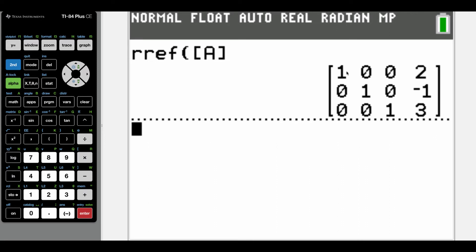We get this reduced row echelon form matrix with a one in the x column, so x is two. The second row has a one in the y column, so y is negative one. And the third row has a one in the z column, so z is three. It's okay to check our answers this way because reduced row echelon form is unique for each system of equations. But it wouldn't be a good idea to use our calculator to check row echelon form, because row echelon form is not unique — there are different types of row echelon form for each system, so the result using pencil and paper might differ from what the calculator gives you.